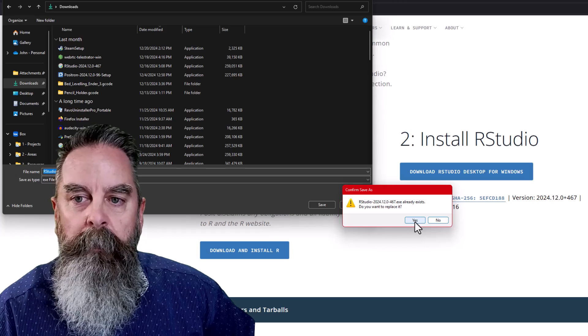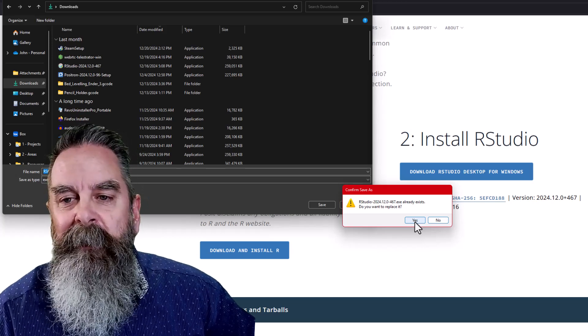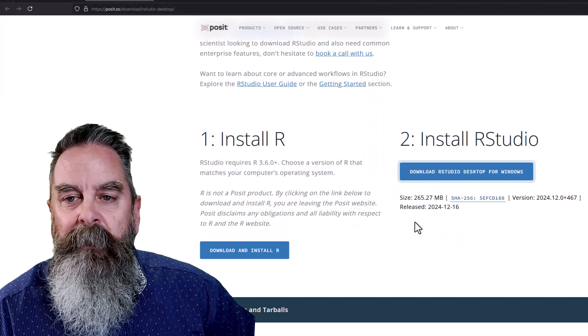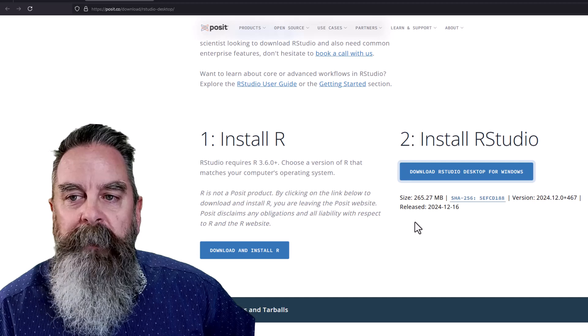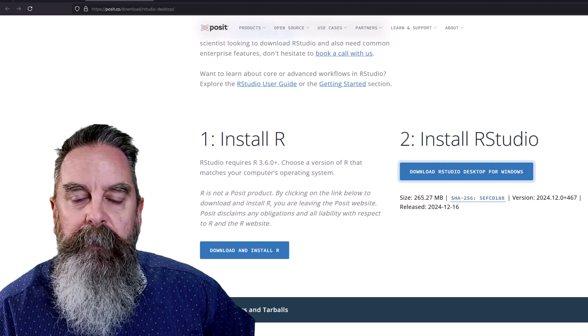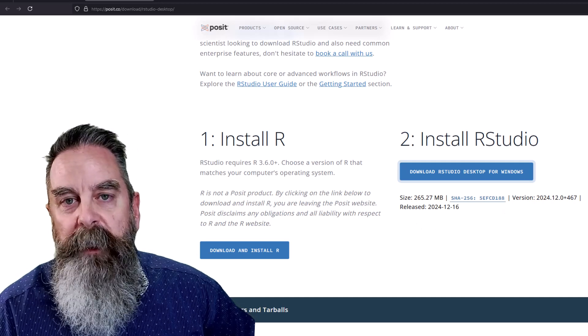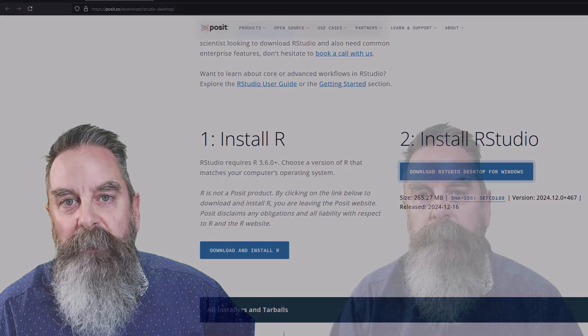You can see I've already tried this out once. And once that is downloaded, we are ready to get that installed.